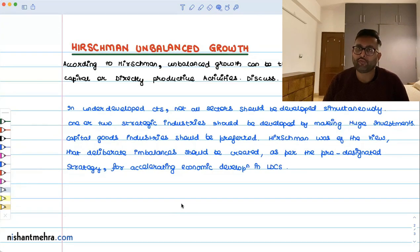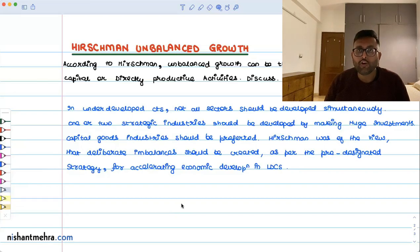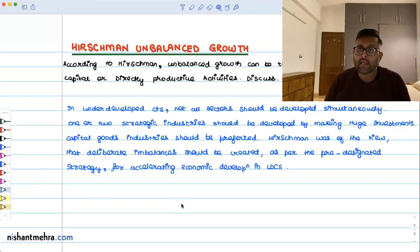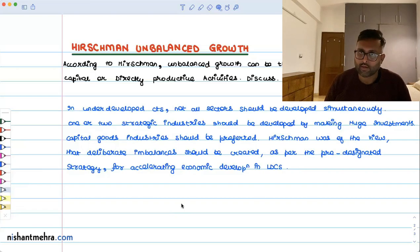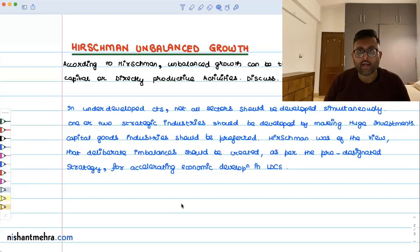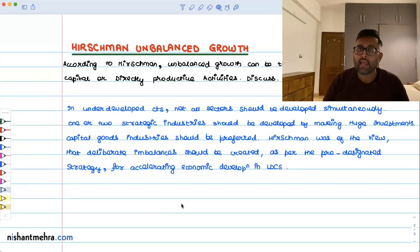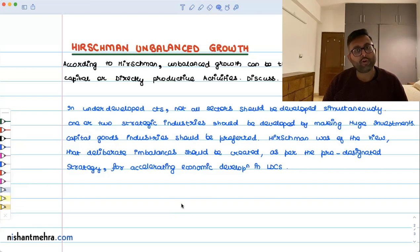So the idea is that you purposefully, in a pre-designated fashion, try to create imbalances in the economy, and then those imbalances will spill over to the other sectors as well. There are two kinds of investment you can take up: investment in social overhead capital and investment in directly productive activities.